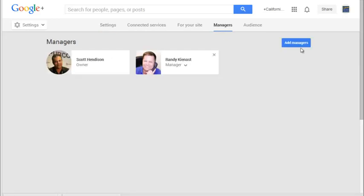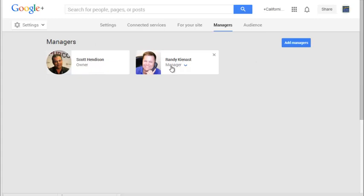this is where you can add a manager. In this case, Randy's a high school friend who can barely use a mouse. You, the business owner, want to be the owner of this account ultimately. If you've hired an SEO,